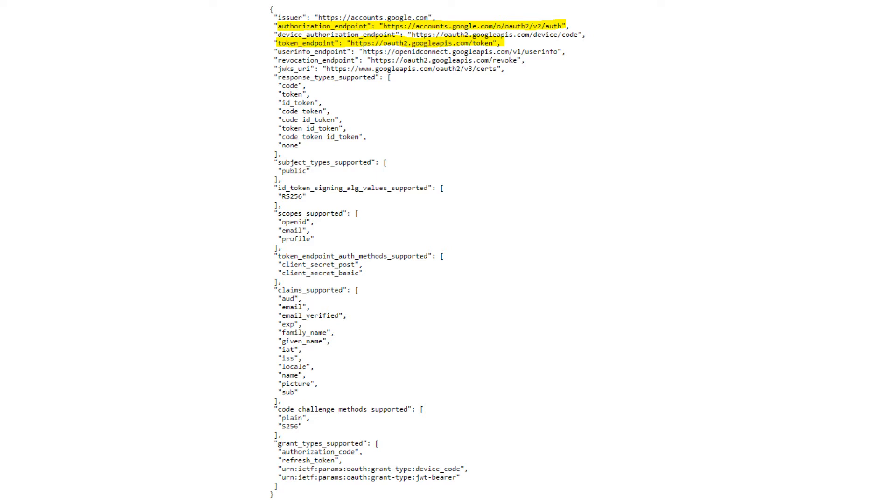All authorization servers have a discovery doc. It is basically just a list of standardized endpoints that they are prepared to respond on. I have added a link in the description section below to Google's discovery doc.